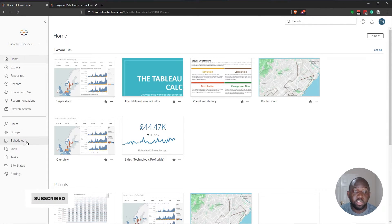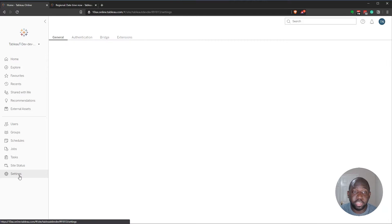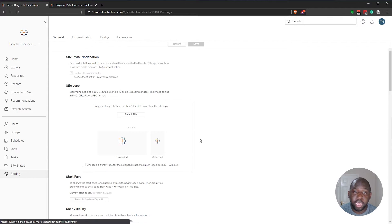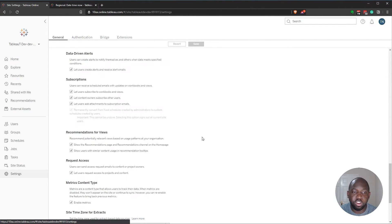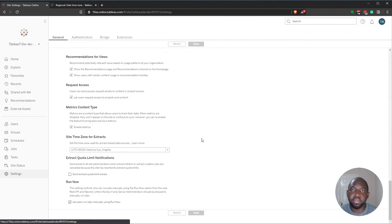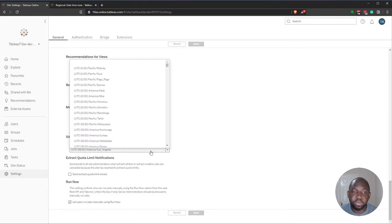We need to go over to the settings. And at the very bottom, it's a new option that's been added to 2020.3. And that is this particular time zone.